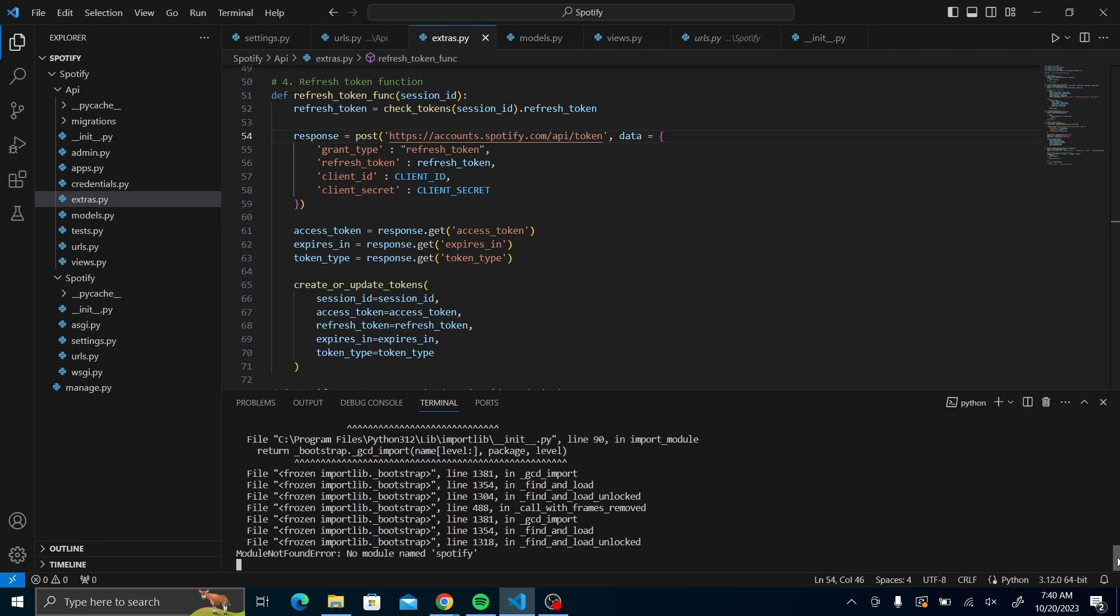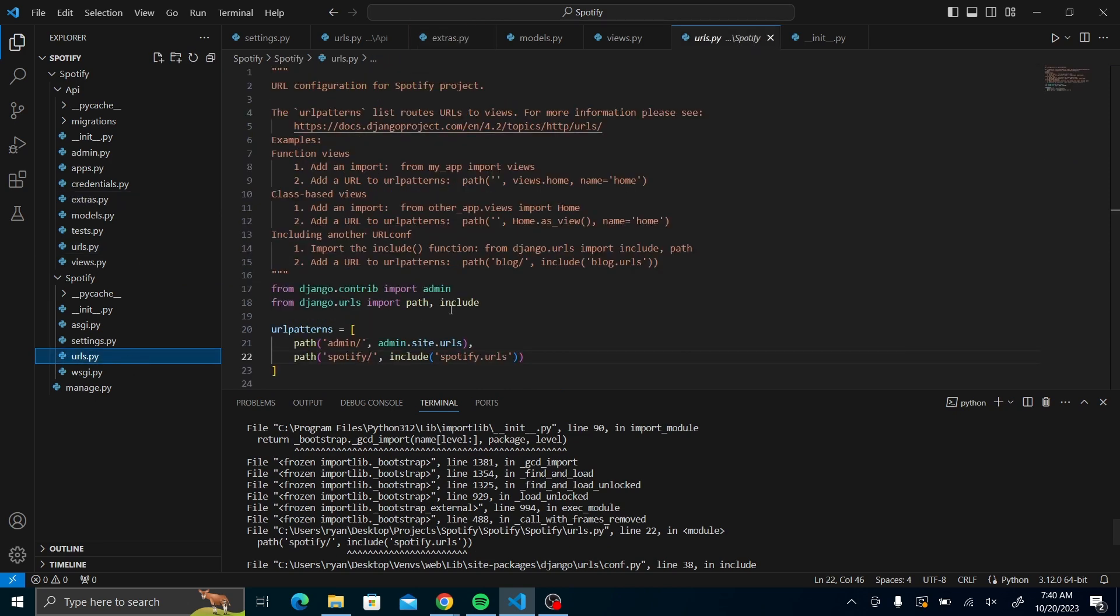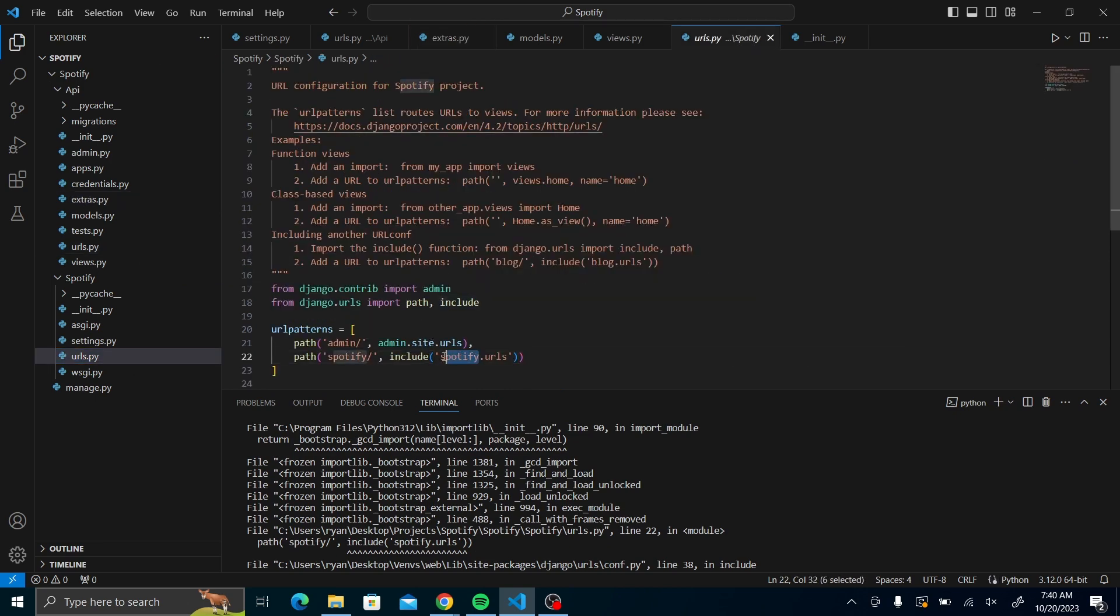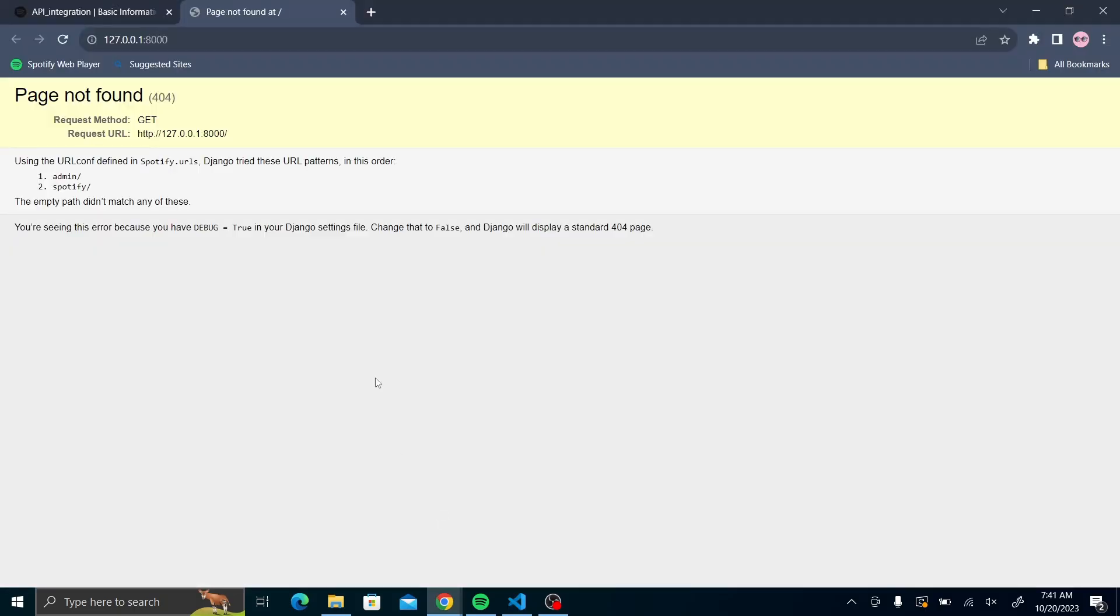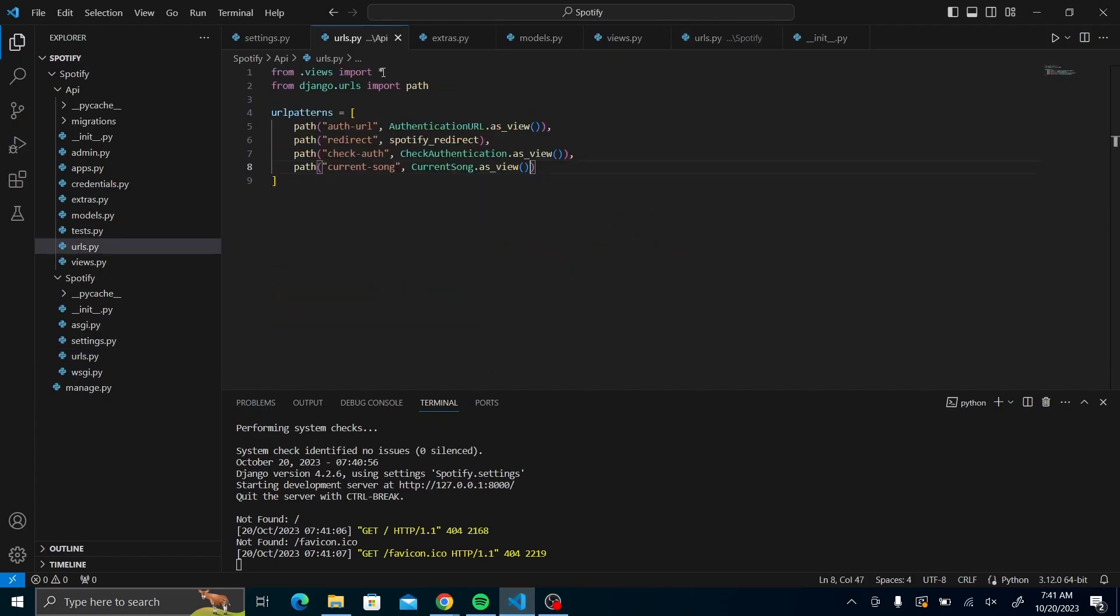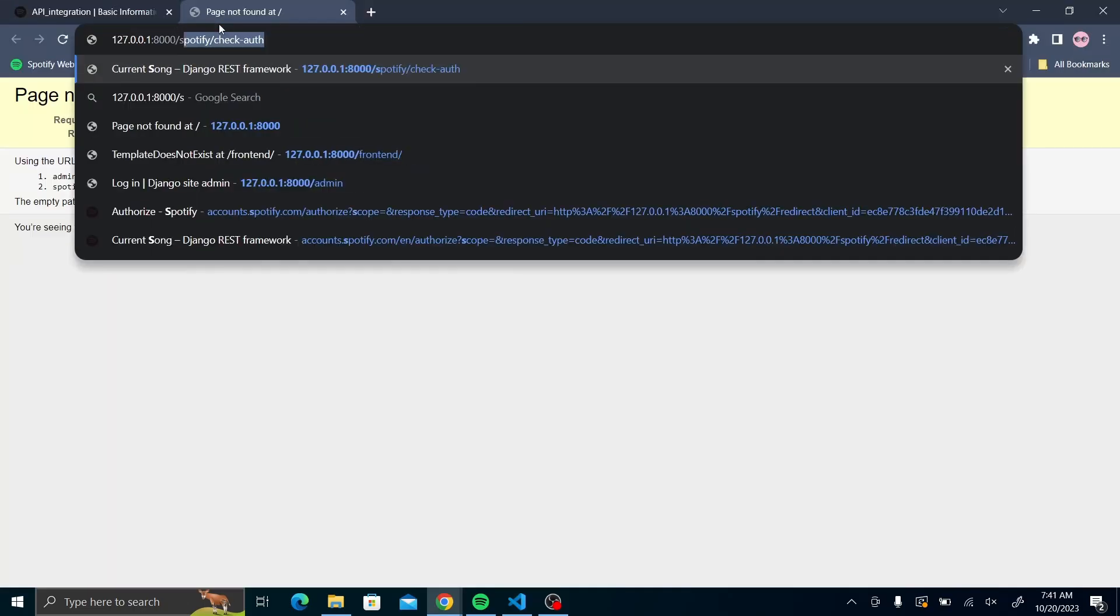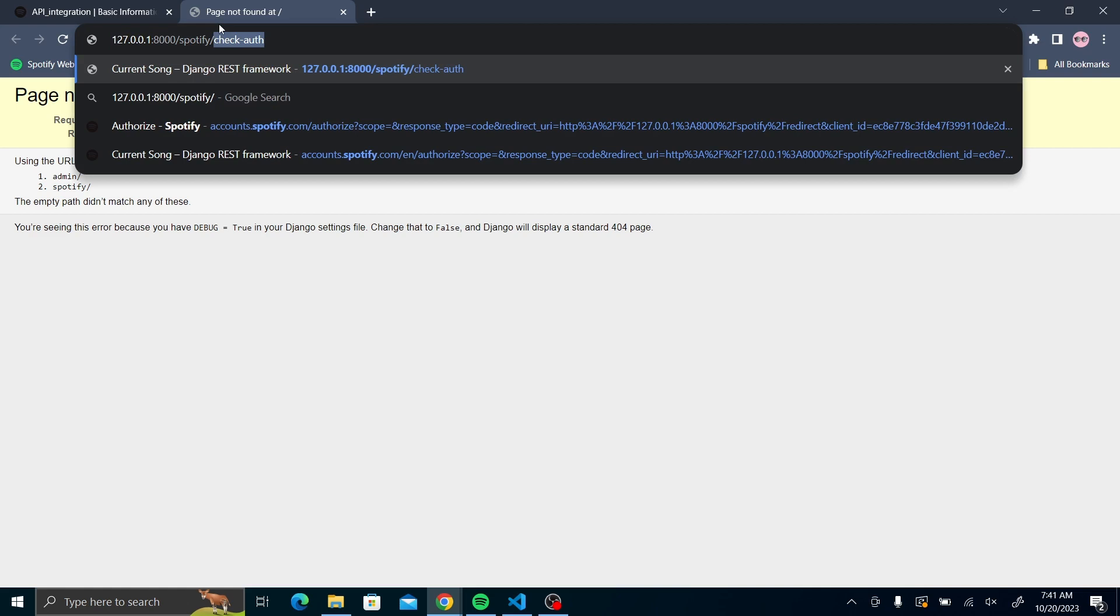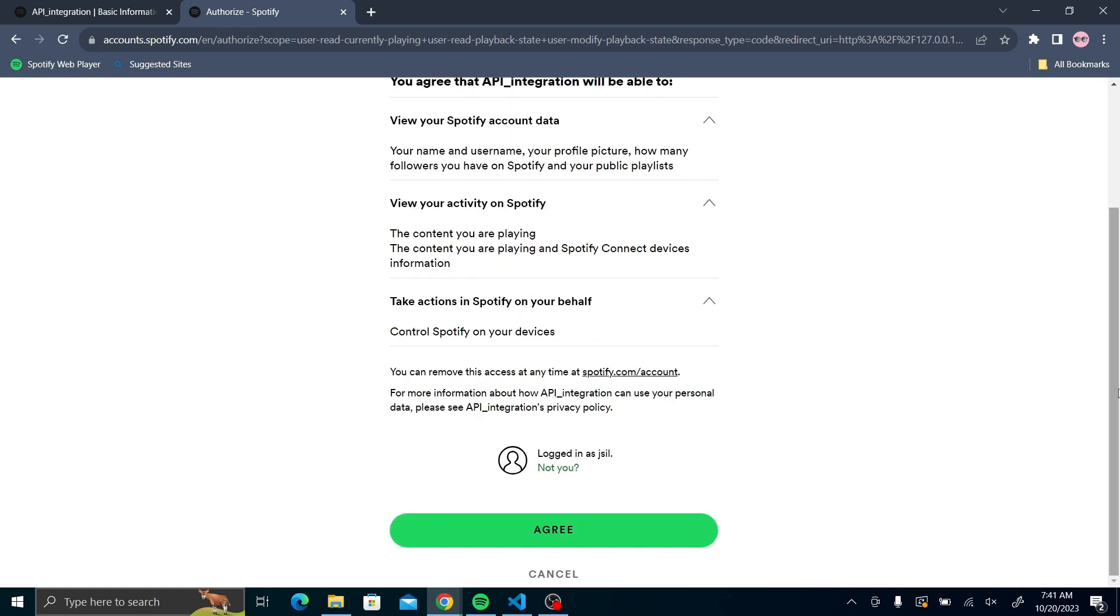There's an error. Let me check it out. I've just seen it. In the URLs.py, instead of saying include Spotify.urls, include API.urls. So there is no error. Let us now take the process that we had initially using this URL. The first thing we are going to put in is the check auth URL. Let us check it out. If you see now it has redirected me to the Spotify link. API integration. Yes, I agree.